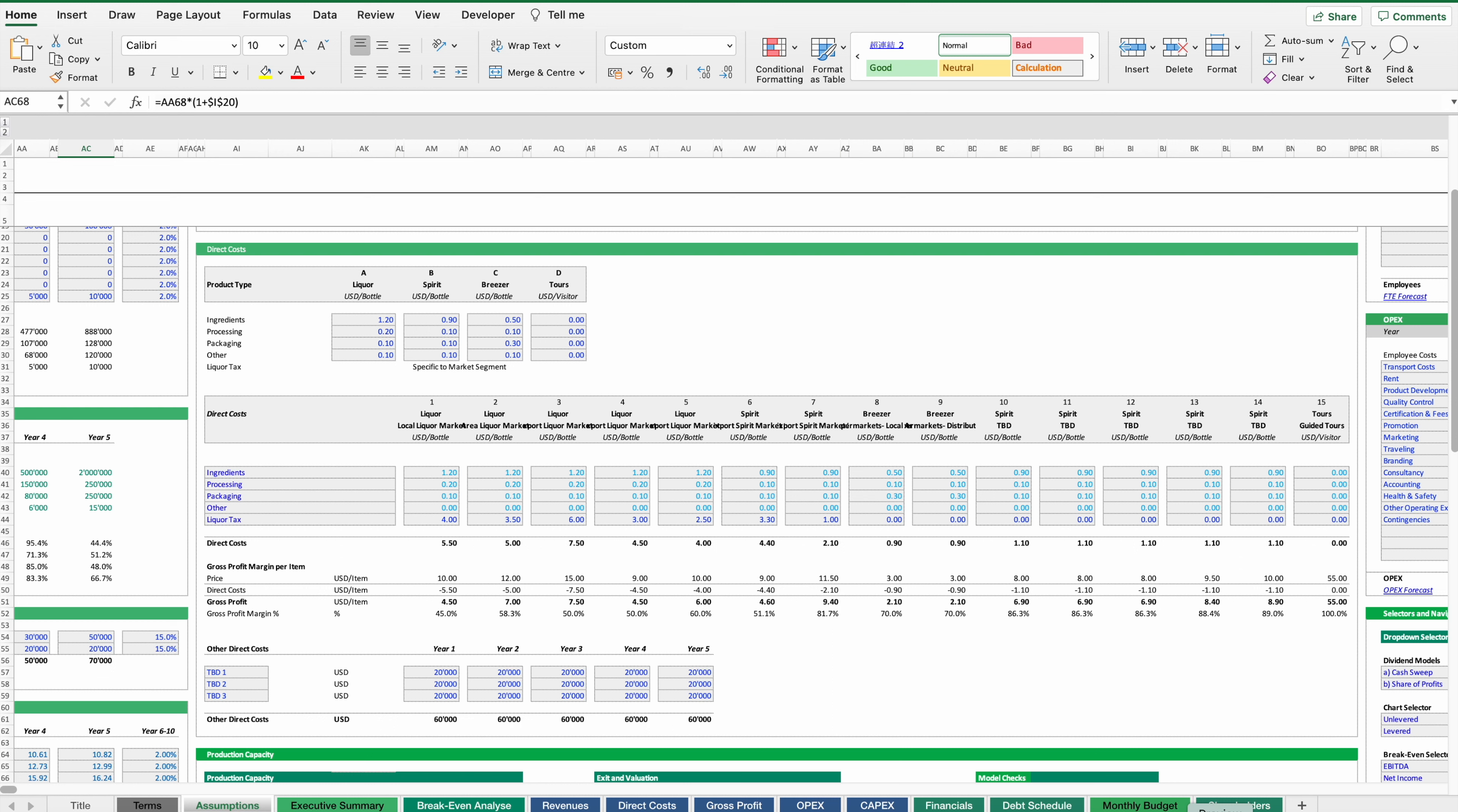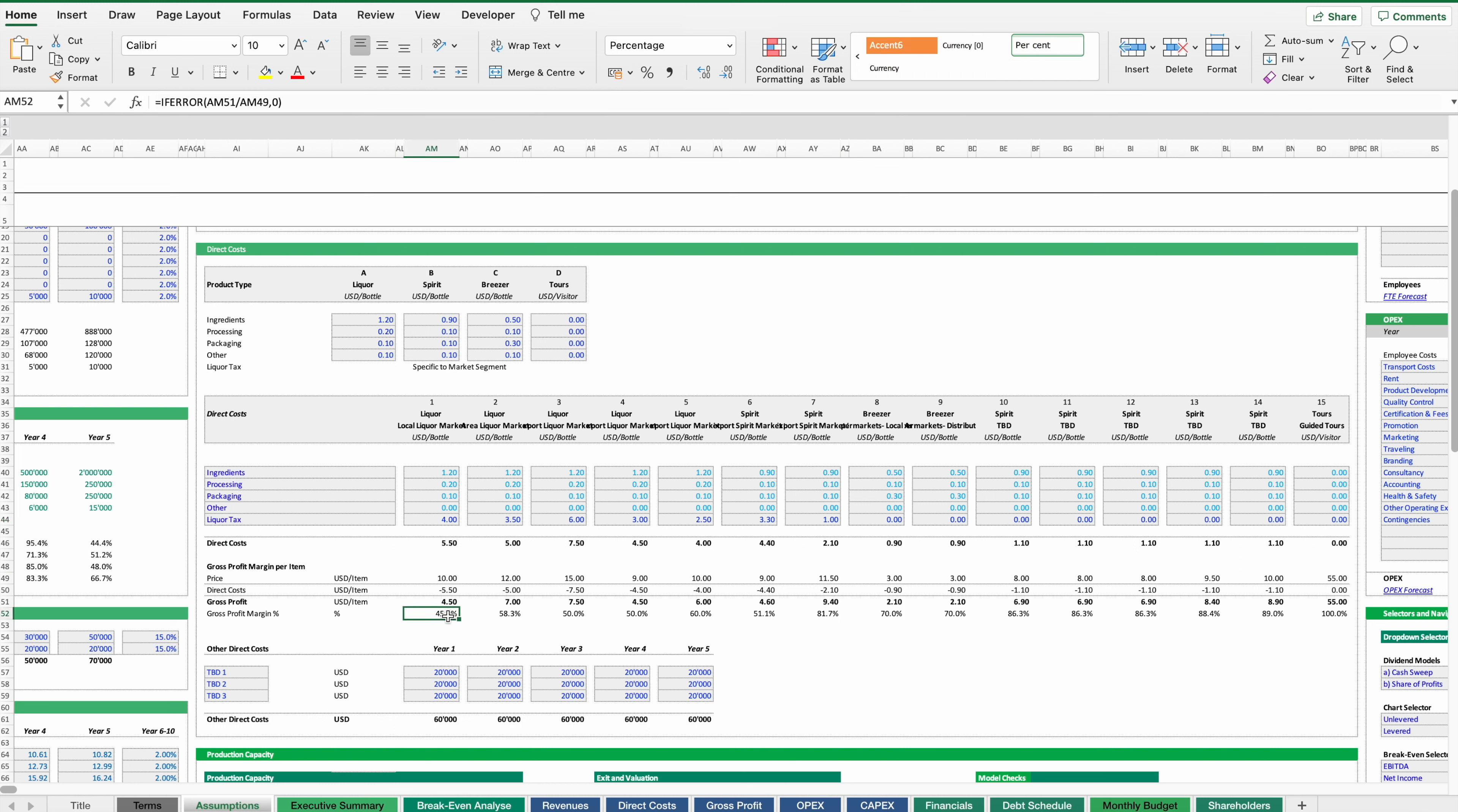In terms of the cost estimations, as said we have to take into account a variety of costs. First are the production costs. These are happening on a product type level or product group level so these are different for each of these products. And then we also have to apply or to add a liquor tax depending on which market we are going to sell these products to. And this gives us then the direct costs and we can also double check that for each product what will be the foreseeable profit or gross profit margin.